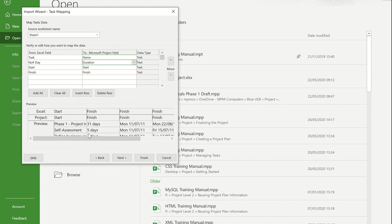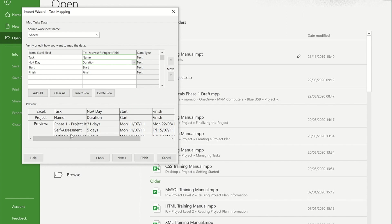So now that I've done that, I can see at the bottom the name of the columns as they were in Excel and the name that they're now being assigned within project. You can also see a preview of the data that's going in.